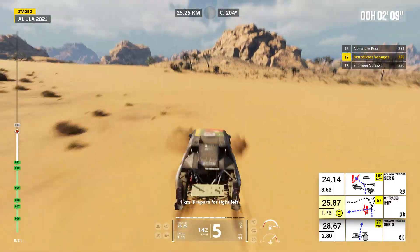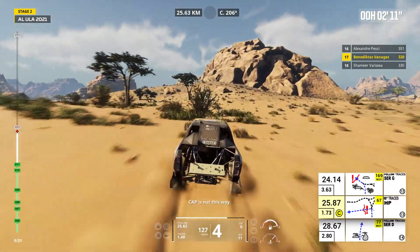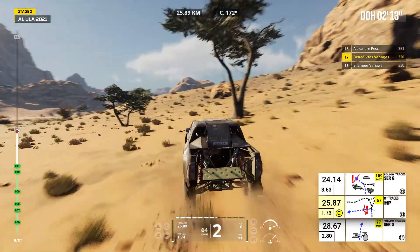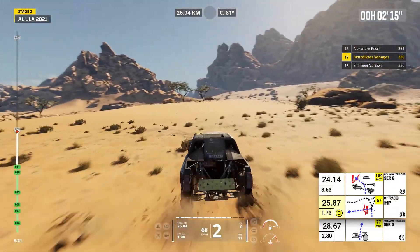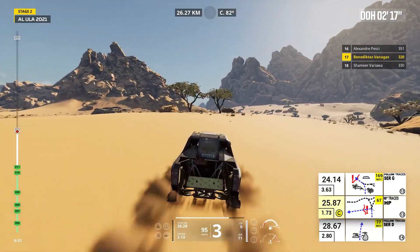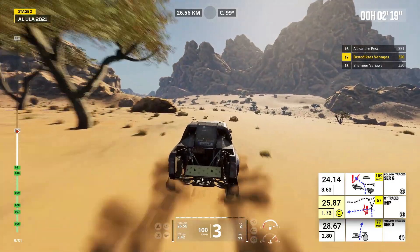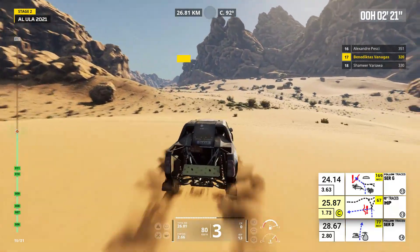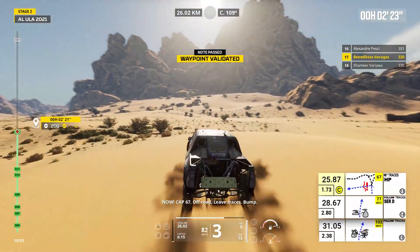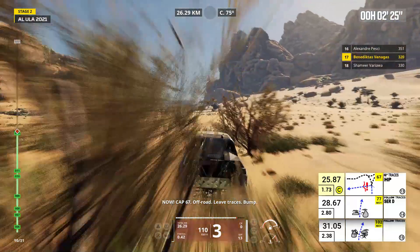One kilometer, prepare for tight left. Cap is not this way. Now, cap 67, off road. Leave traces, bump.